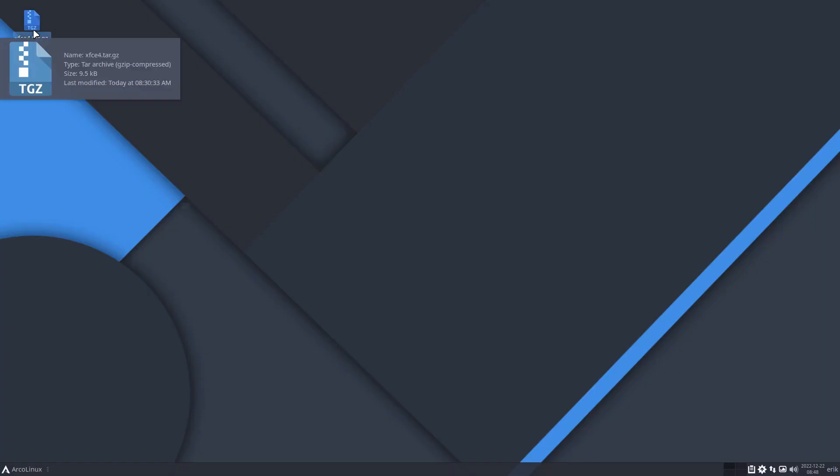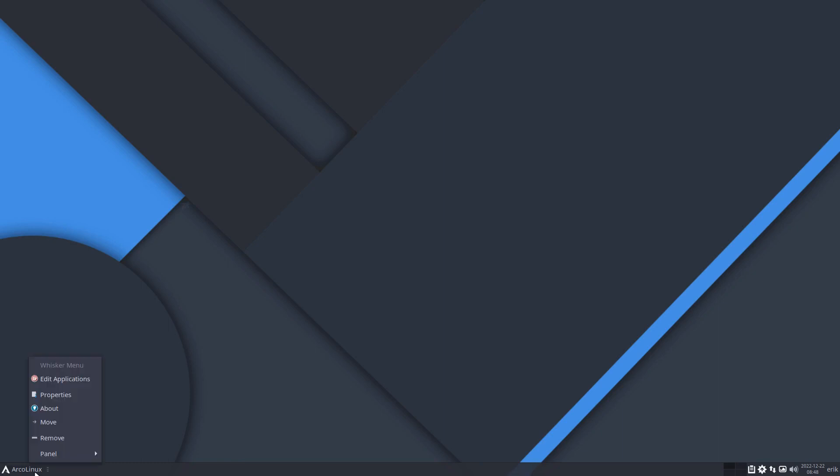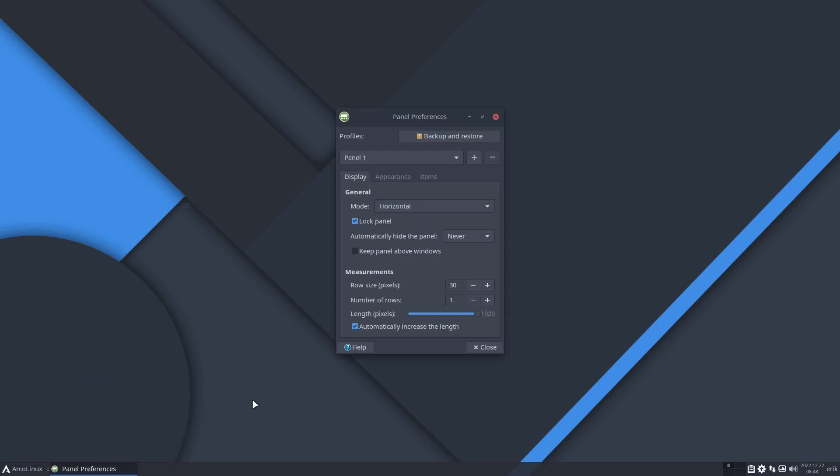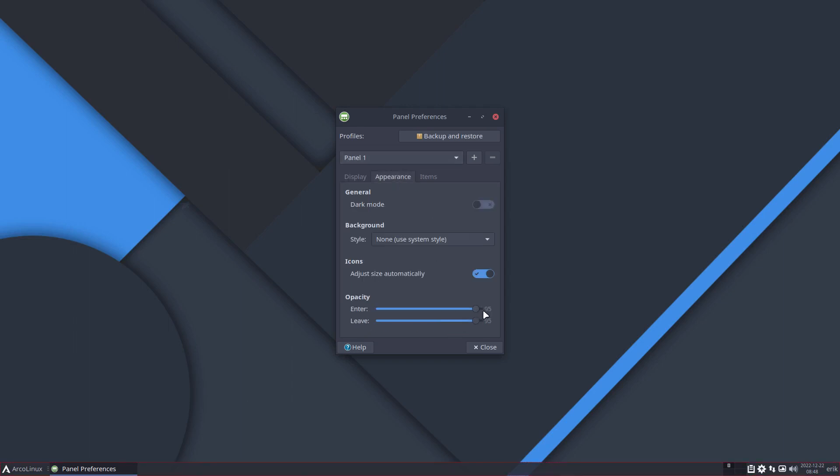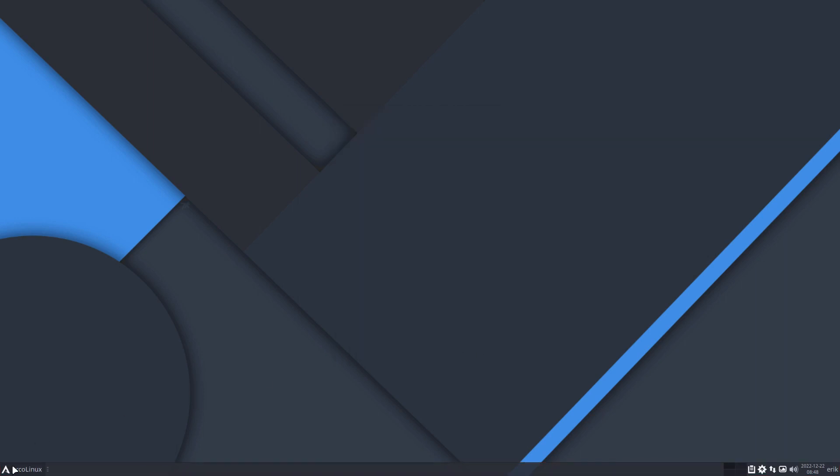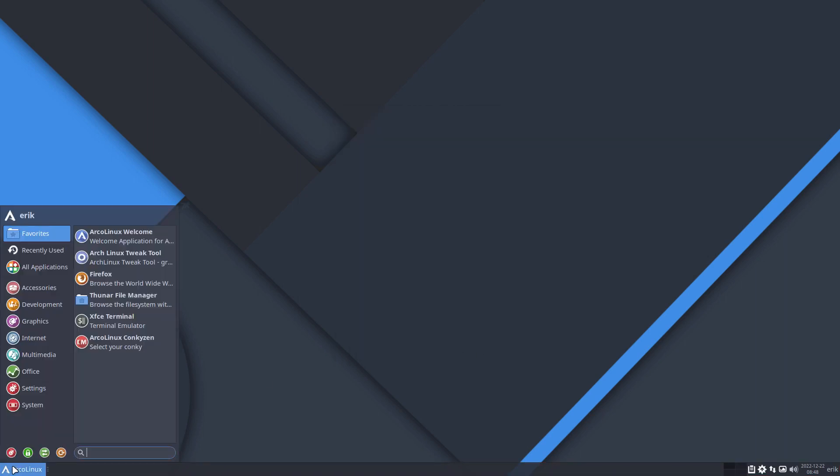This video is just to say the panel is transparent now. So ArcoLinux panel, panel preferences, that's a little bit transparent, 95, 95. That's it. That's one thing. The other thing is...